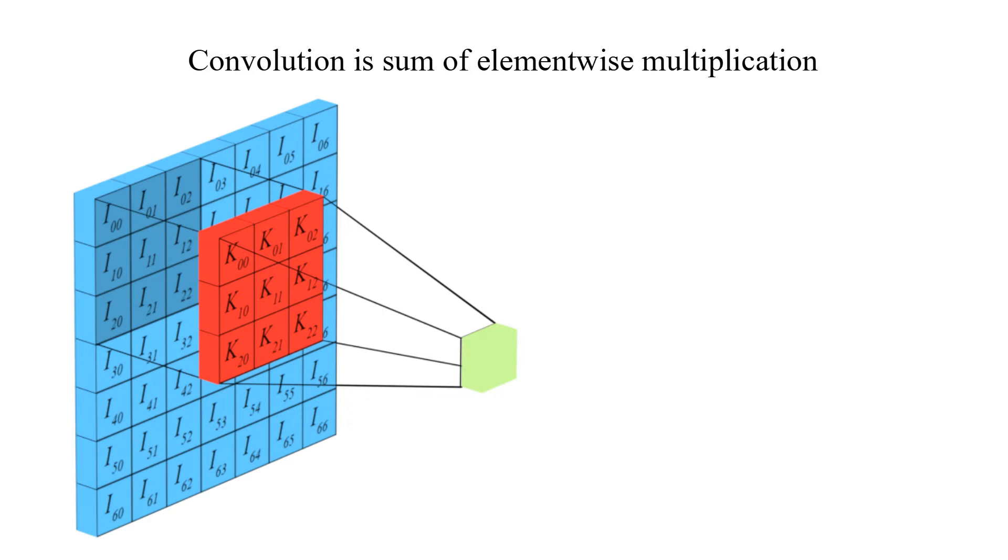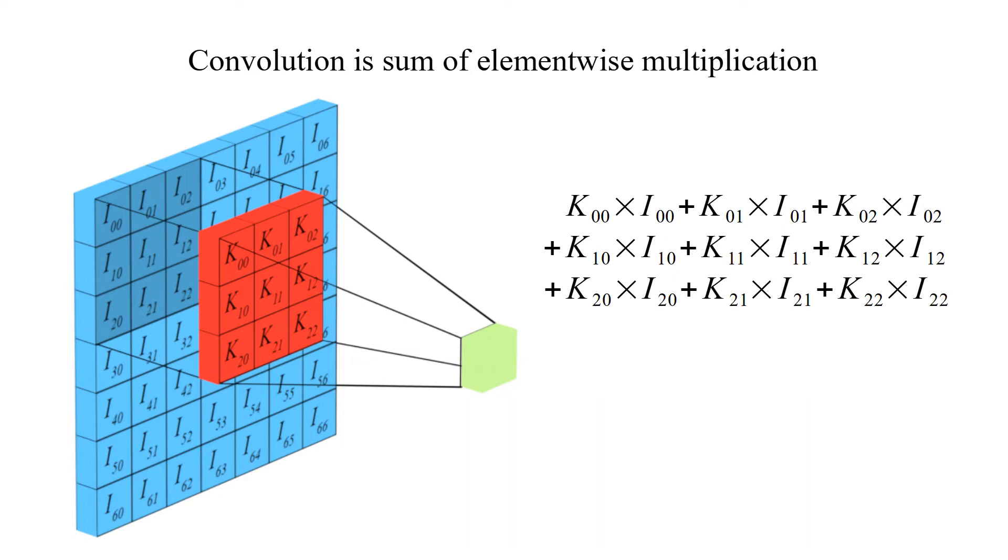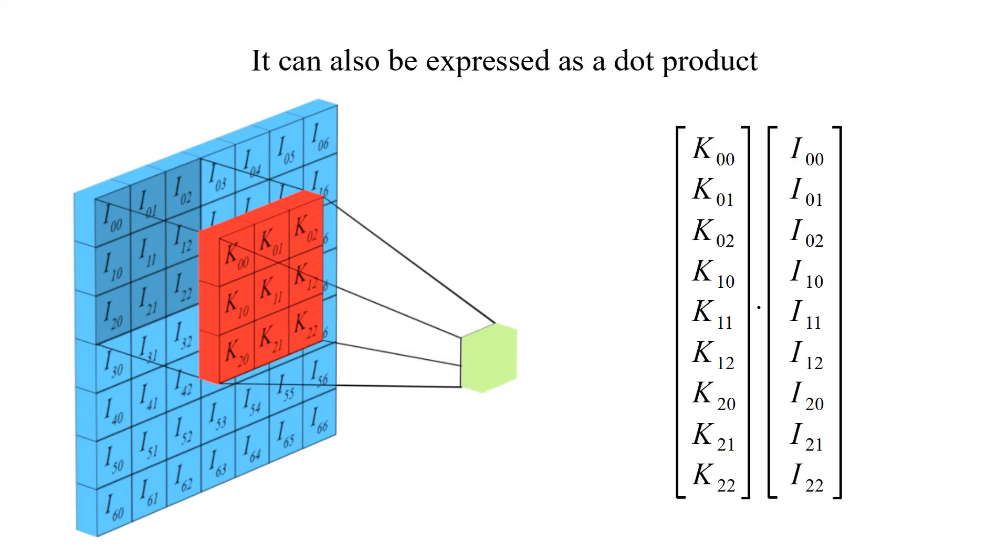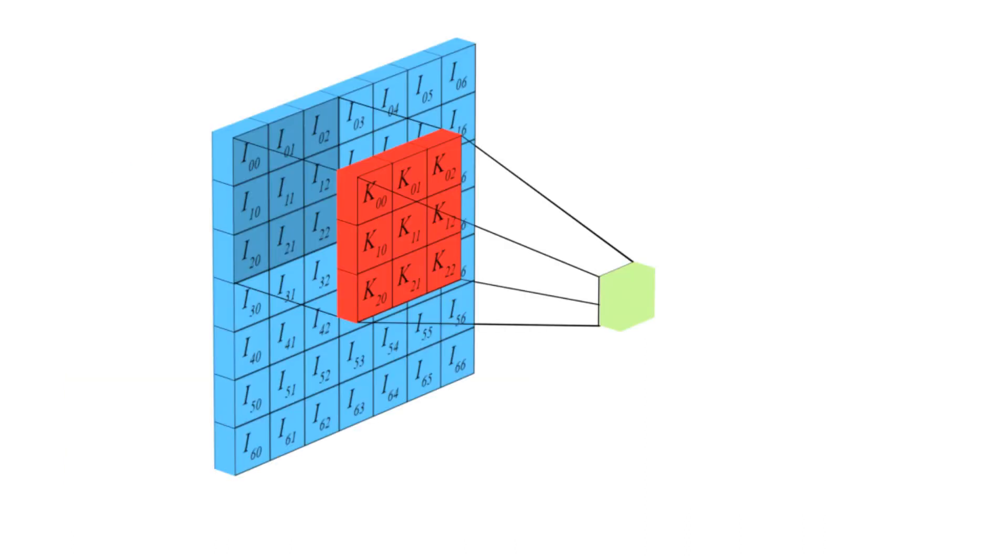Convolution is sum of element-wise multiplication. For a 3x3 kernel, nine multiplications and 8 additions are needed. It can also be expressed as a dot product.